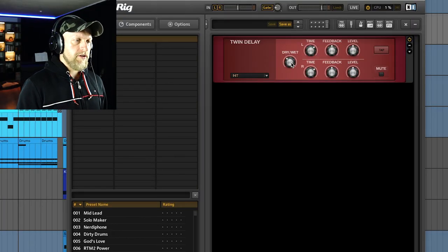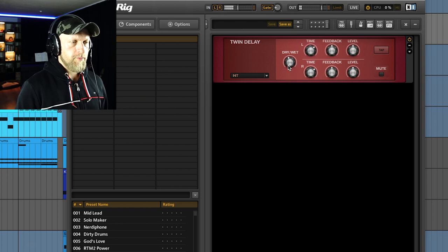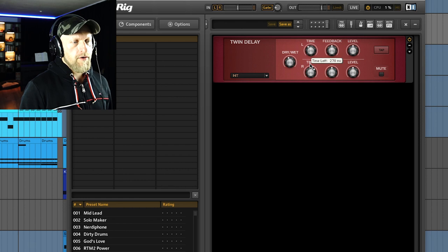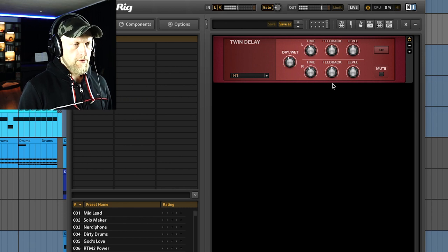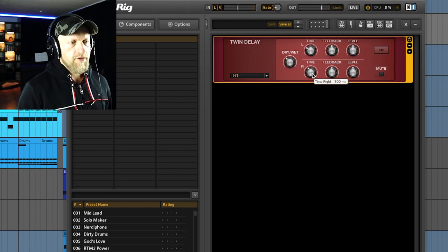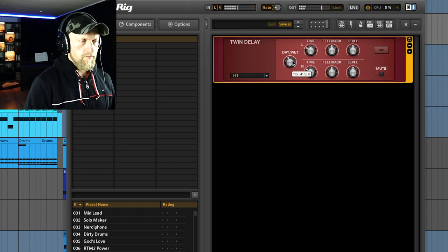Since we calculated our time with the formula — 60,000 divided by BPM — and got a quarter note value, we can use the same thing here. We have Guitar Rig with this Twin Delay. We set it to almost 50%, and we hear the delay is completely off. With our new knowledge, we know it's about 375 milliseconds for a quarter note. We set one channel a little above and one a little below to get a nice stereo feel, then set an eighth note value of about 187.5 milliseconds.